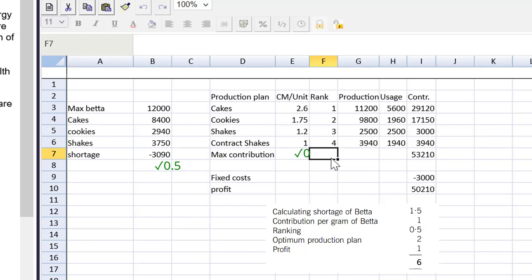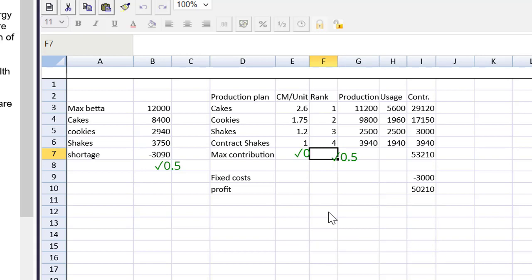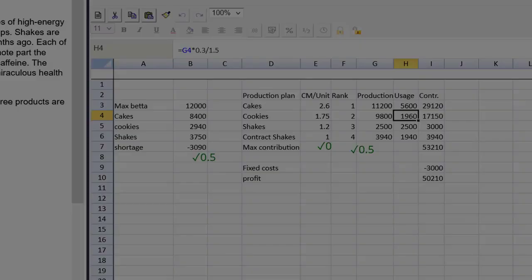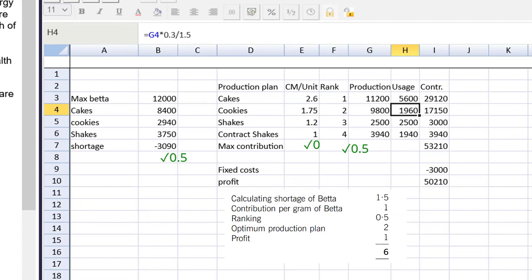The next thing we need to give marks for is ranking. Even though the ranking criteria was done incorrectly, the concept of ranking the highest item is correct, so we're going to give 0.5 marks for the rank following the own figure rule.